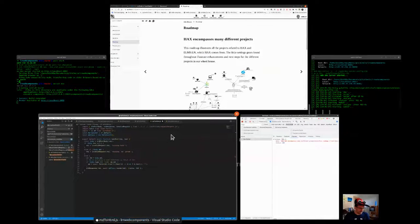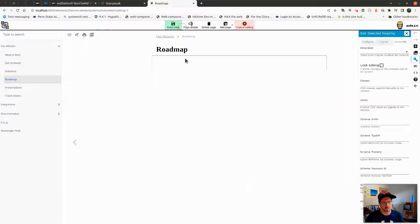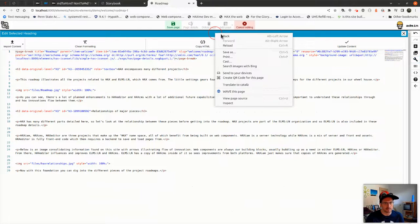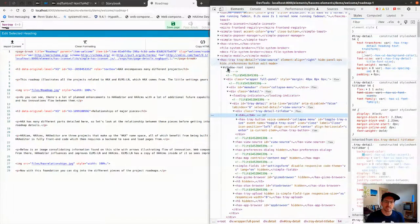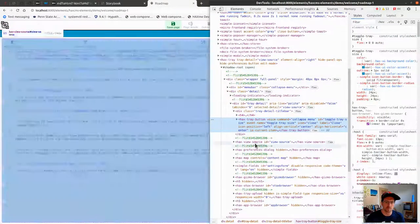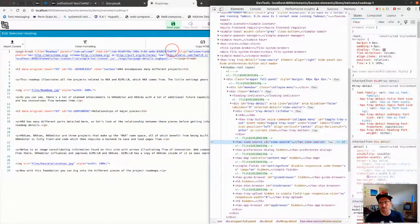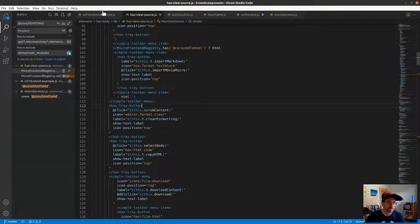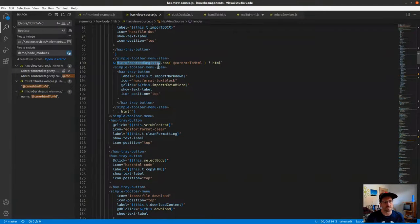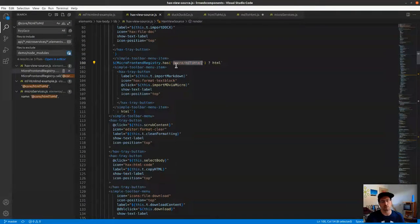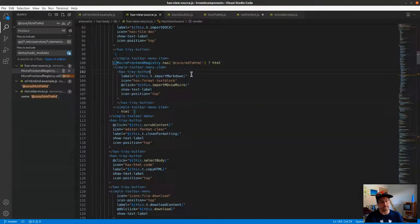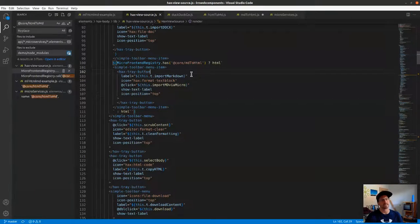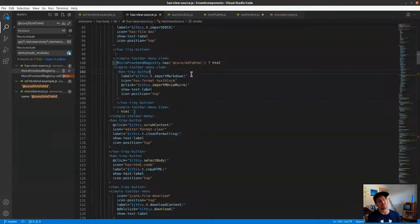How did we make this work more practically? The element in question is hax view source. In HAXcms literally every aspect is a web component. This portion is called hax-view-source. In there we have a call to microFrontEndRegistry.has and we check if the micro front-end registry has something called core md to html. You might say, well you're controlling the services and publishing this code base - what's an example where that wouldn't be there?